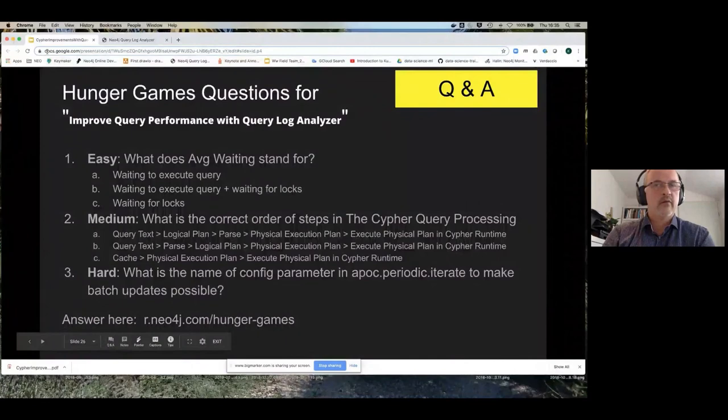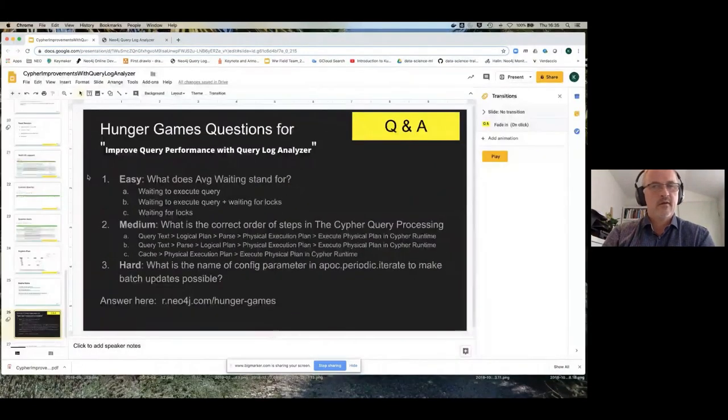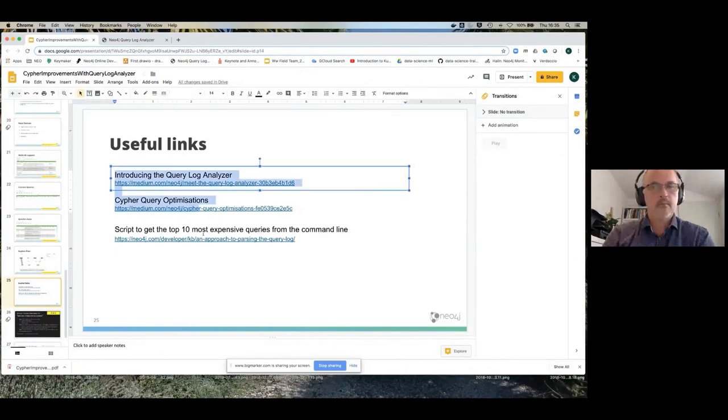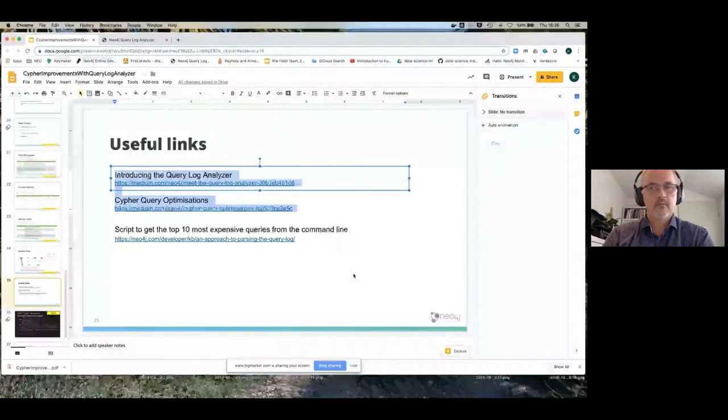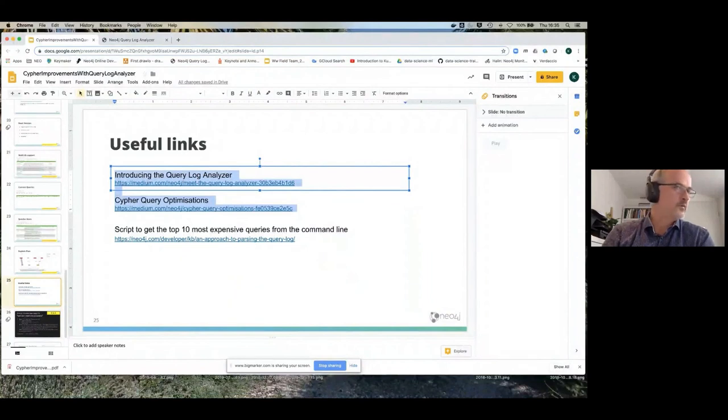I will put it there. Okay, great. Thank you very much, Keys. Thank you very much for joining us today.